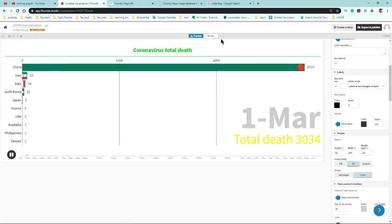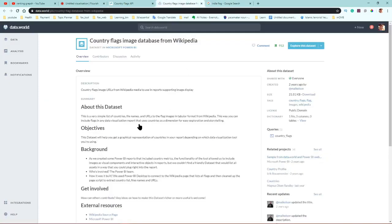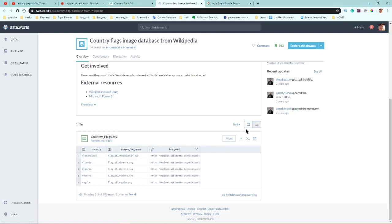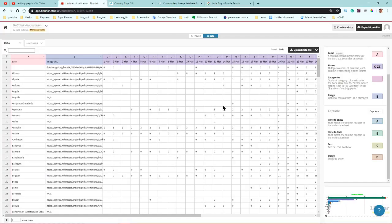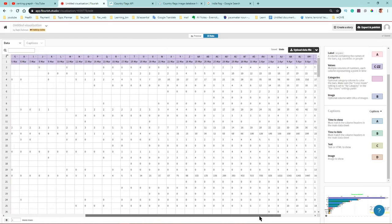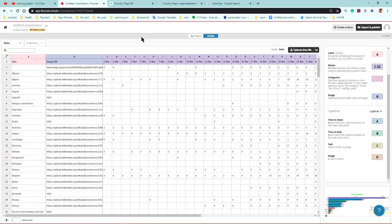A simpler way is to go to countryflags.io — this website has all country images. Right-click, copy the image address, and paste it into your data table. I also have an Excel sheet with all country flag links available; the download link will be in my video description.